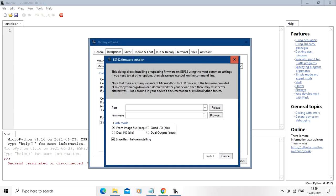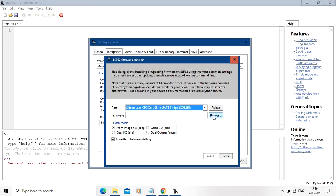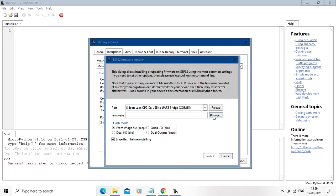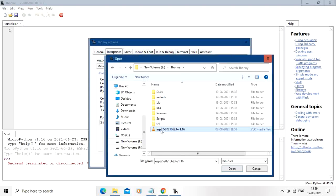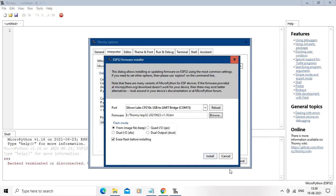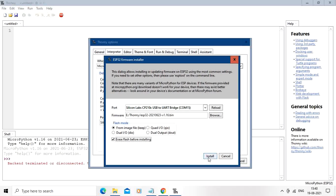So this window will be open. Select your port over here and then select your firmware. This is the bin file for ESP32, so open it. Just put the check box, click put the tick in the check box, and then start the installation.